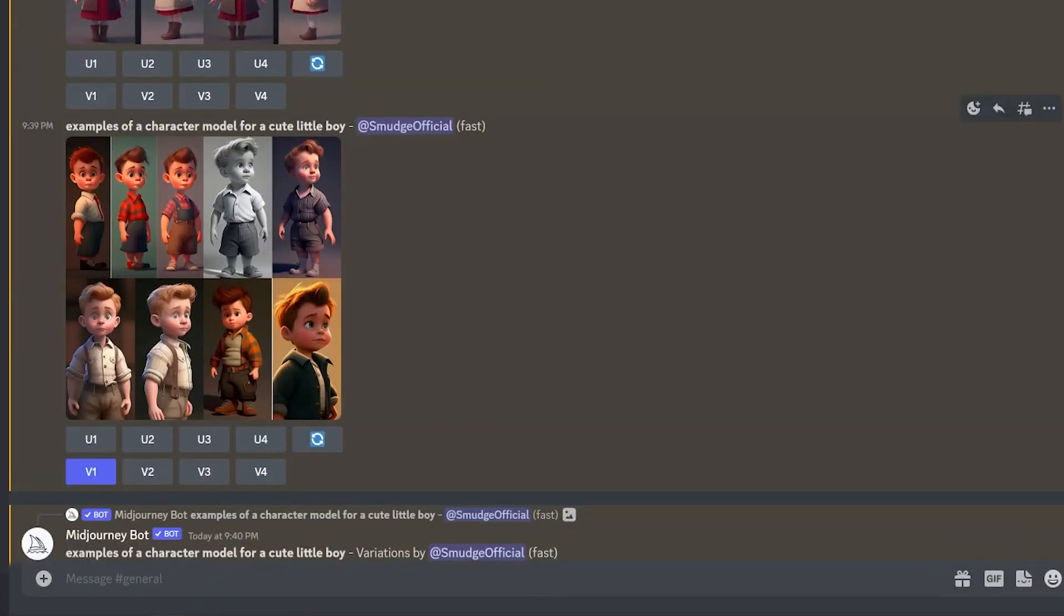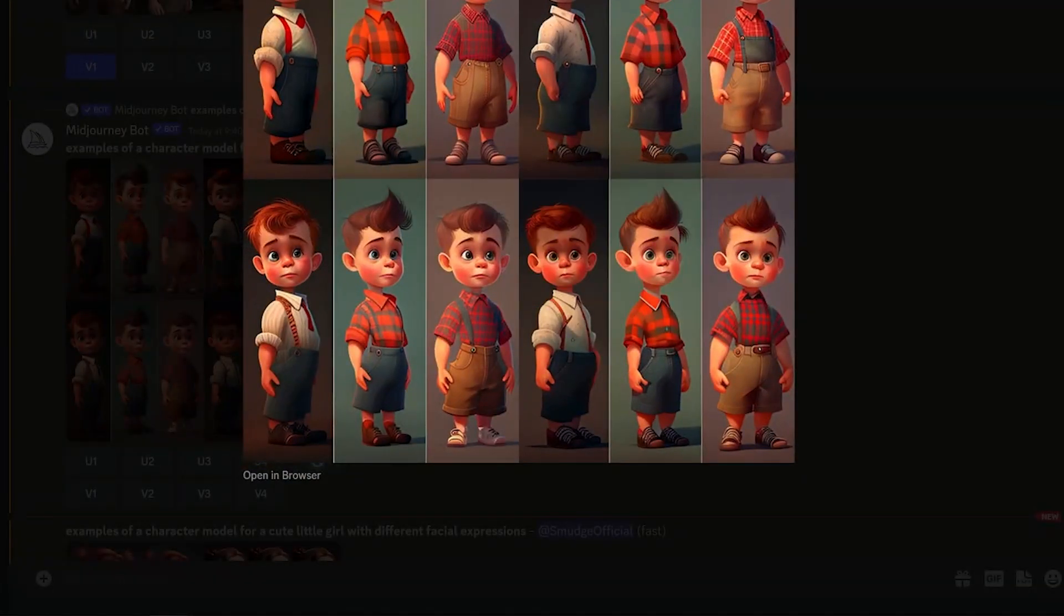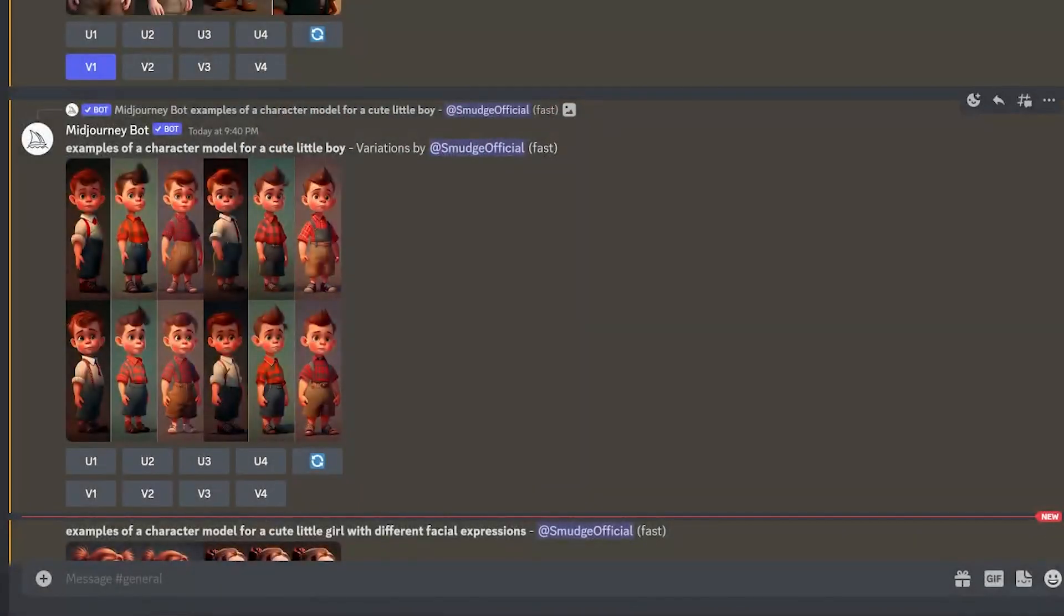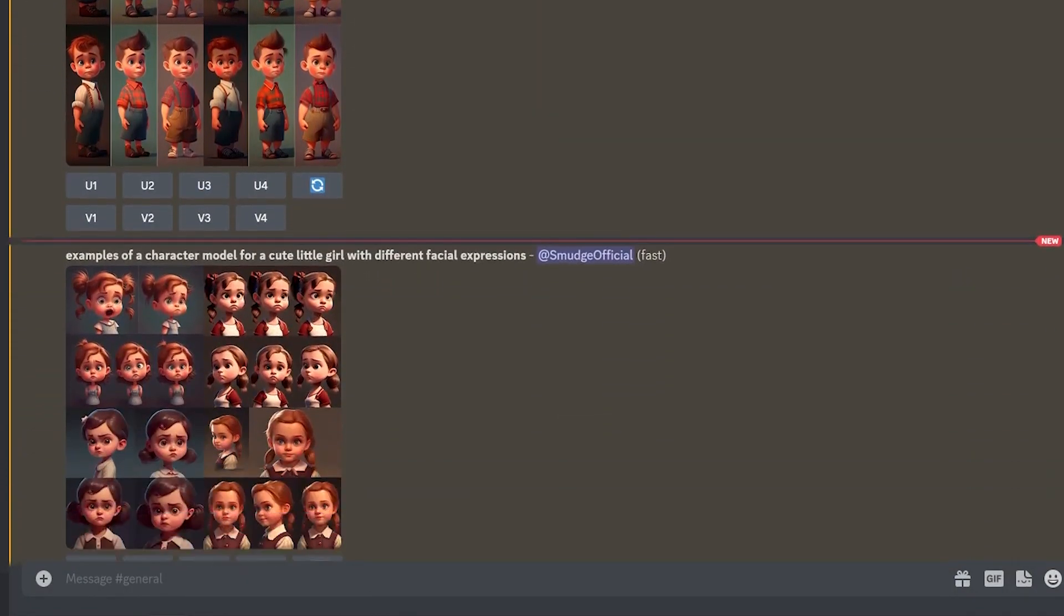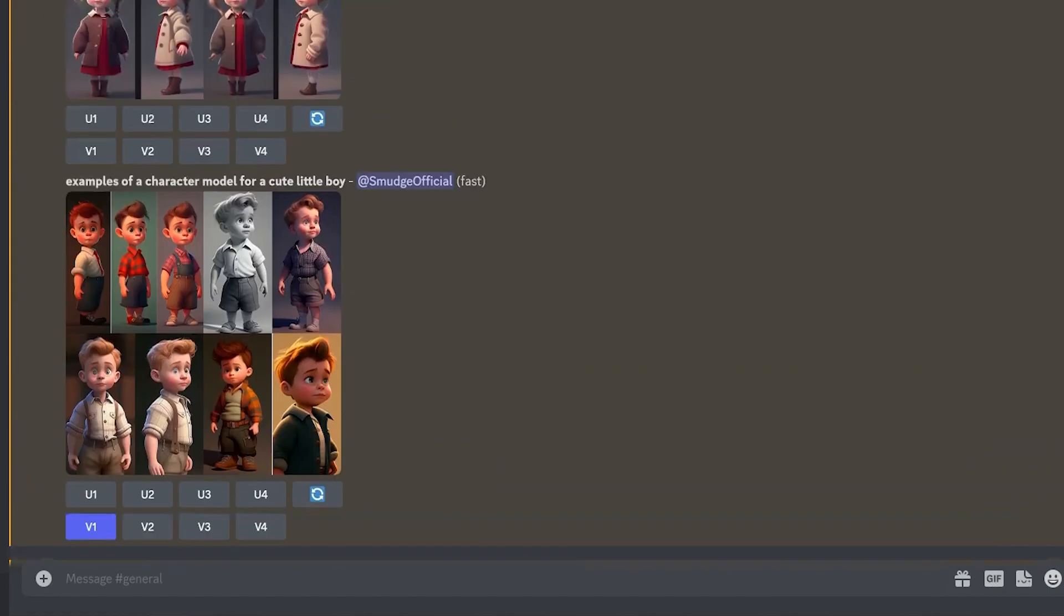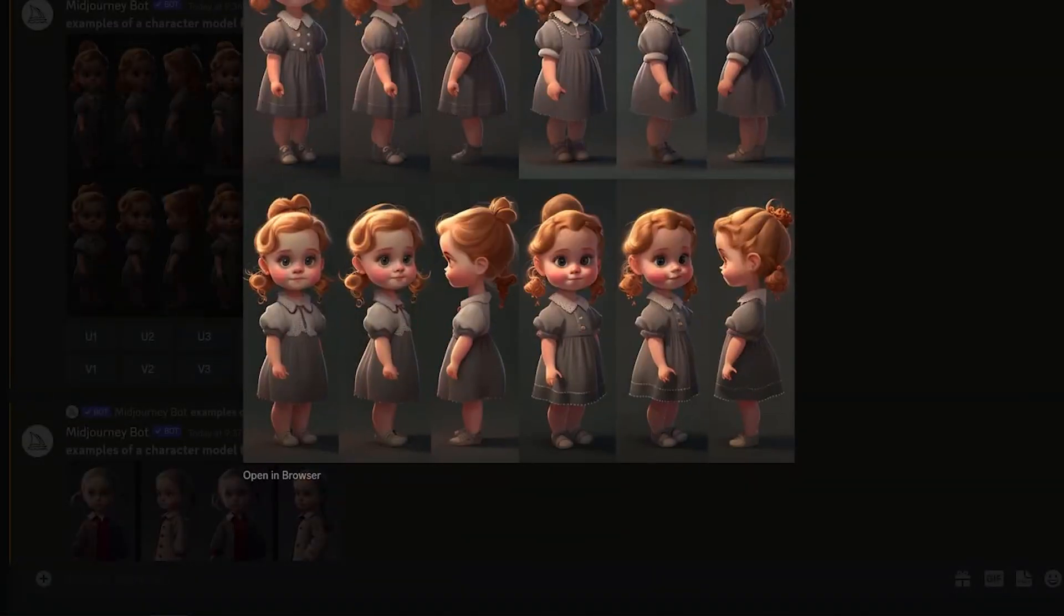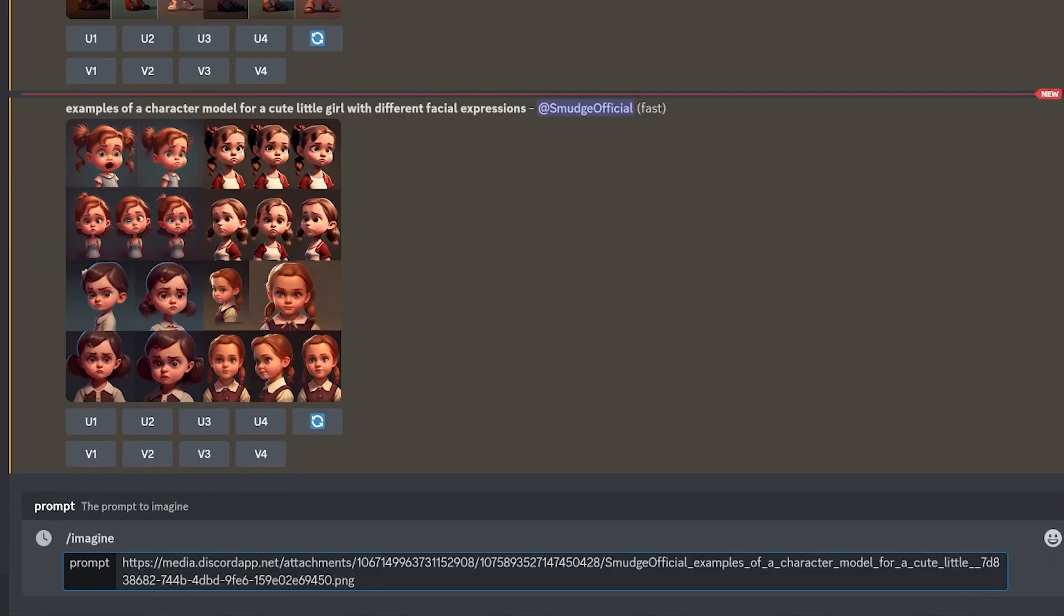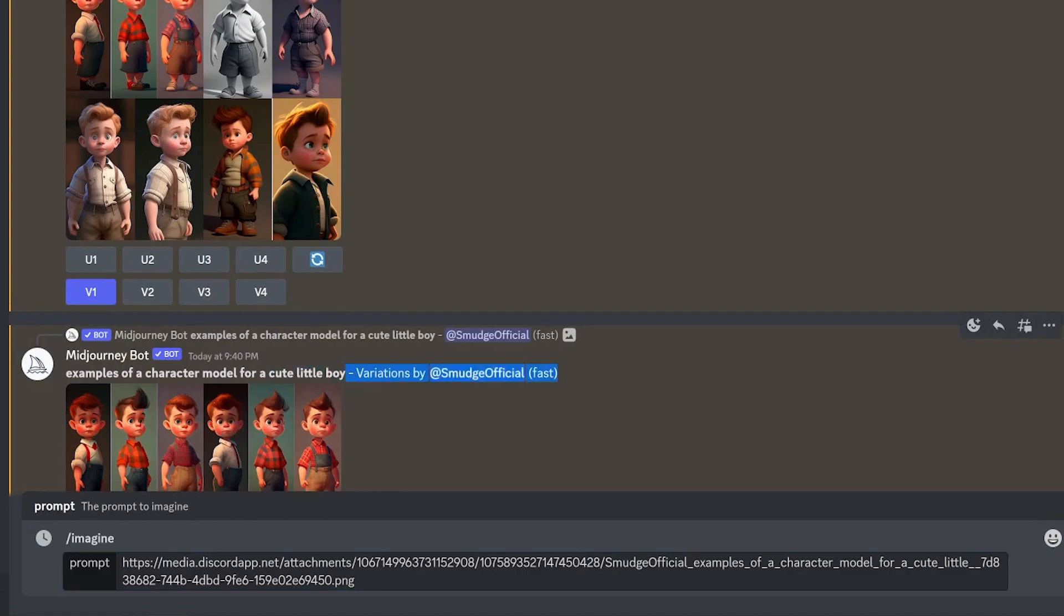So jumping into our character creation, in mid-journey I wanted to start it off simple, so I just punched in a quick prompt to create a character model for a cute little boy and a cute little girl. I picked out the ones that were body shots, cut away the background, and then fed them back into mid-journey. You can do this by adding images in Discord—you click on the image, copy the URL, then post that back into your prompt. What that's going to do is mid-journey is going to analyze that image and use that as part of its generation.